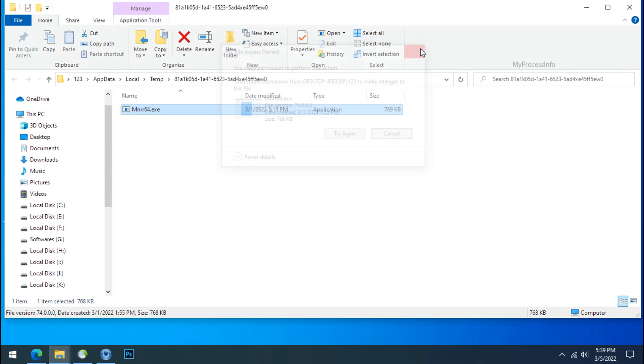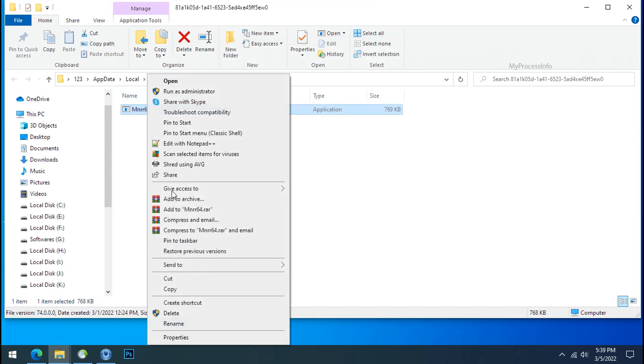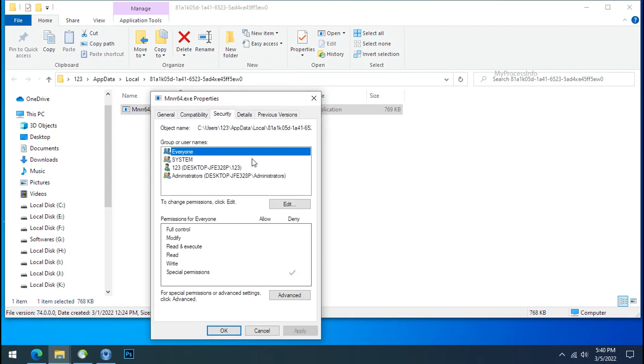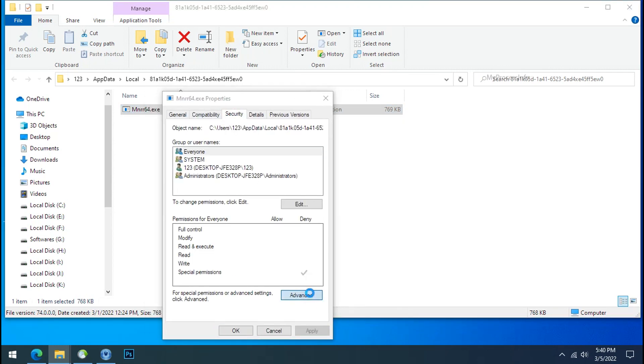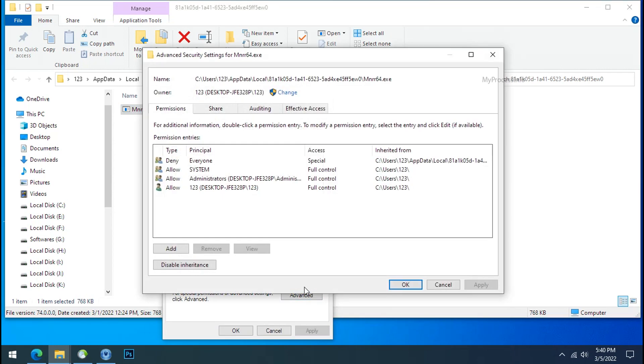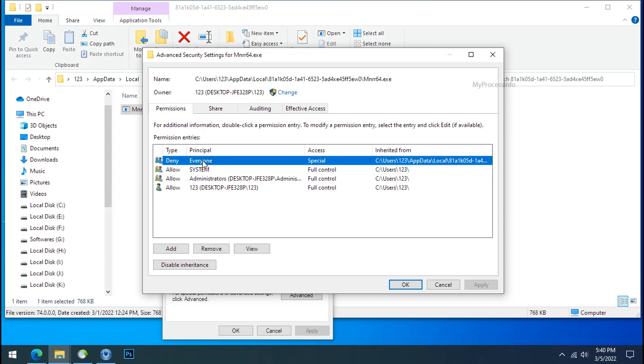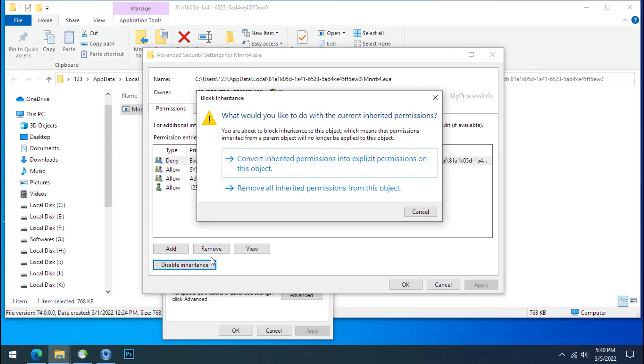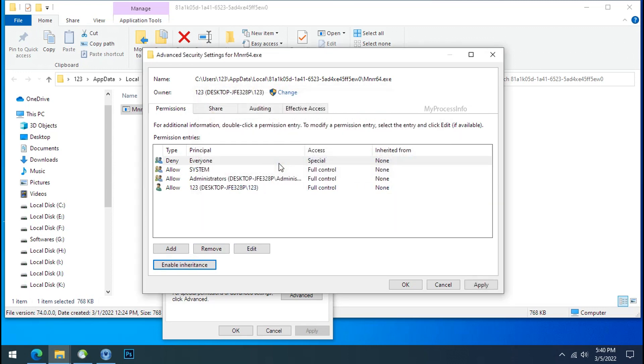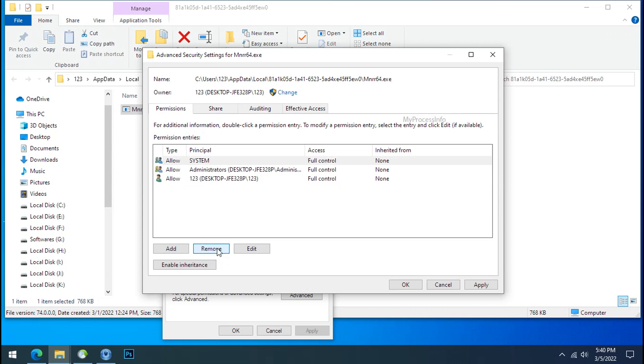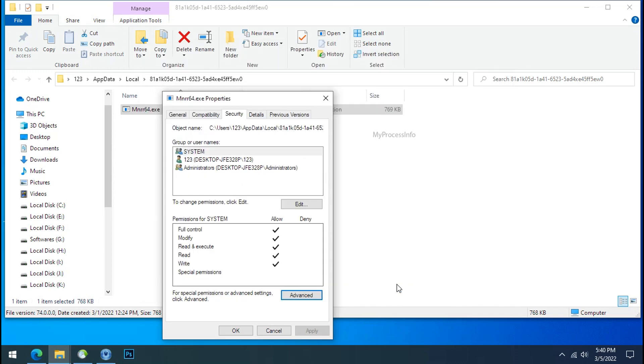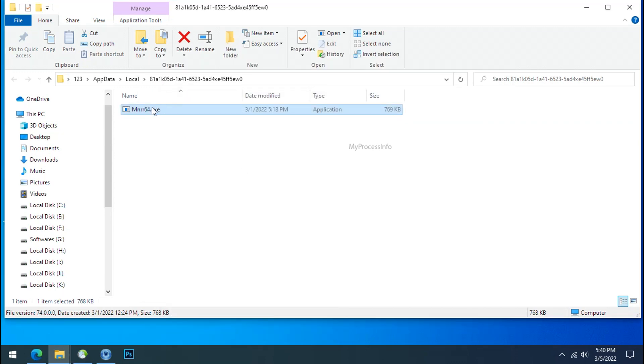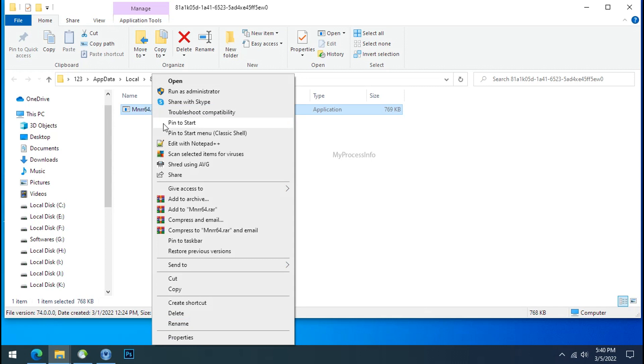To get the access of this file, right click on file, properties, security tab, click on advance, select everyone, click on disable inheritance, click on convert inheritance permission, select everyone and remove it. Apply ok and ok. Now you can delete this ransomware file.